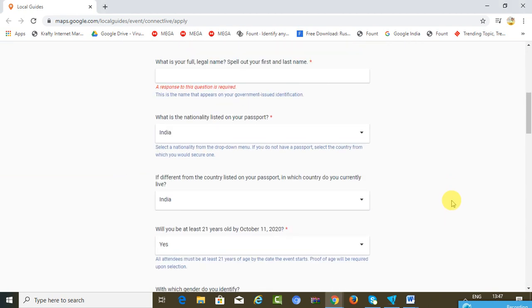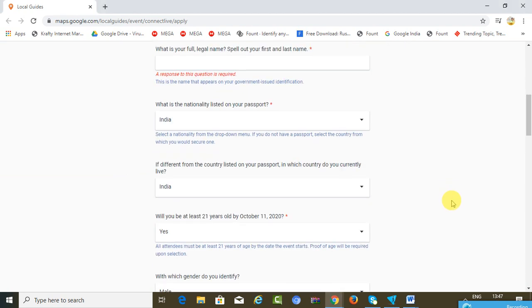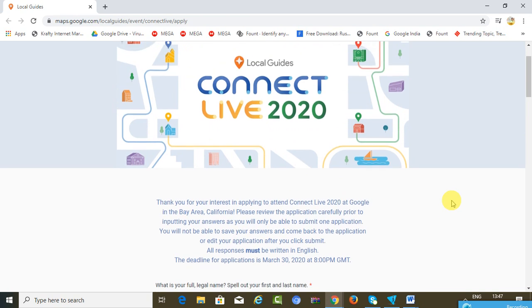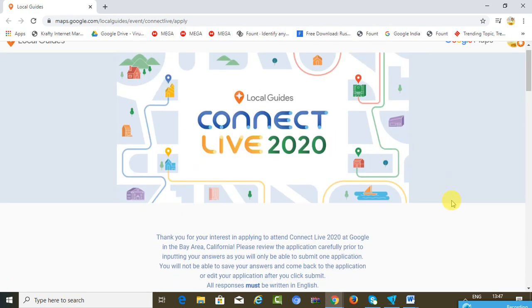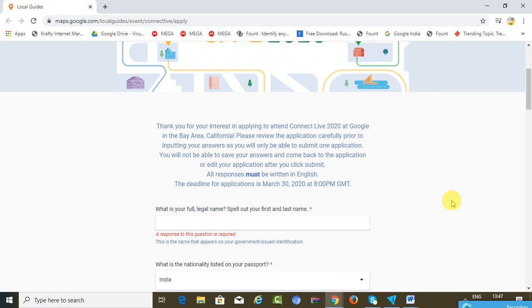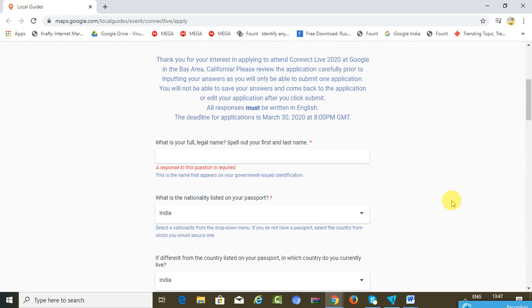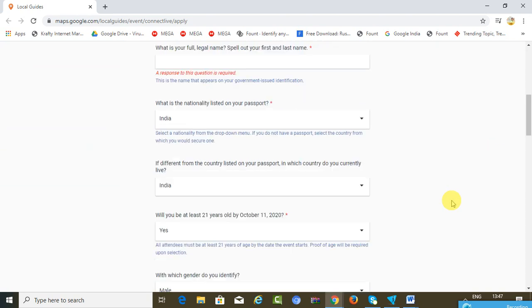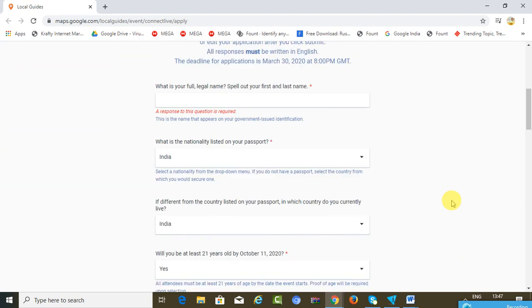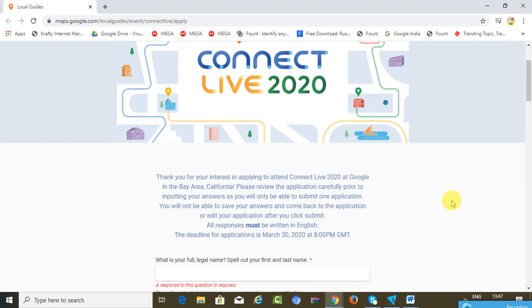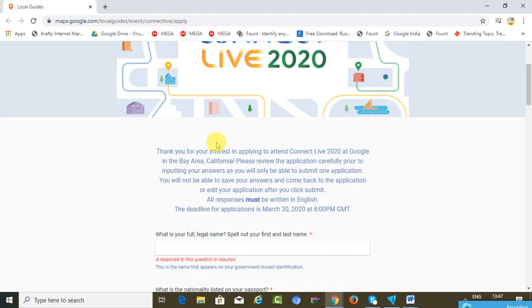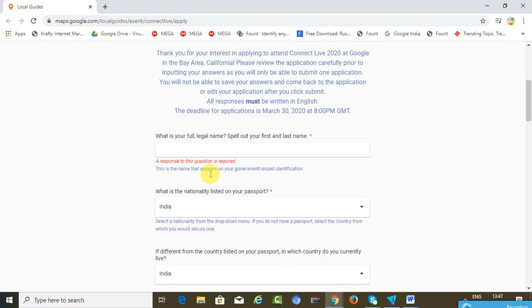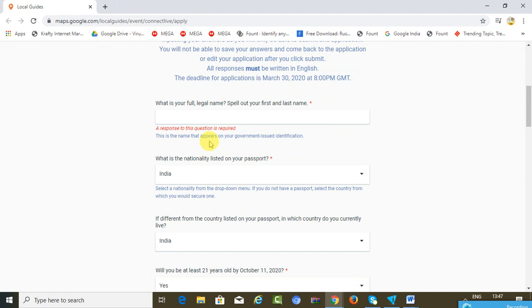So that was just a small brief. Now we are talking about how to submit the Connect Live 2020 application. I'll just browse you through the application form and try to explain what exactly it is. Here you can just go through everything. Here's the link - I'm not sure if you will be able to see this link at a later point of time, but let's have a look.